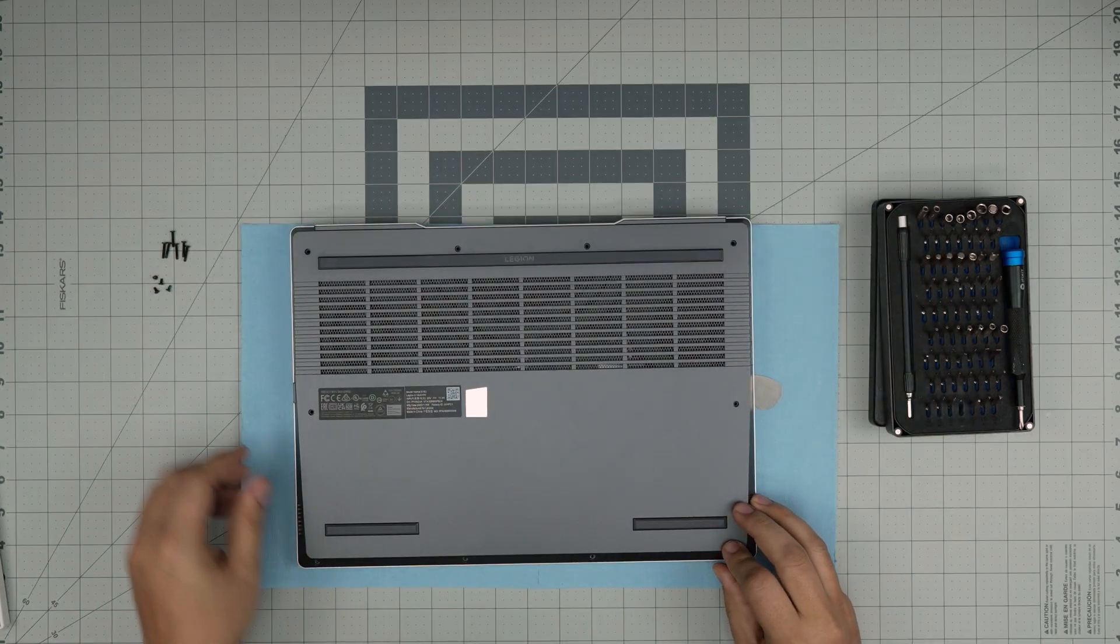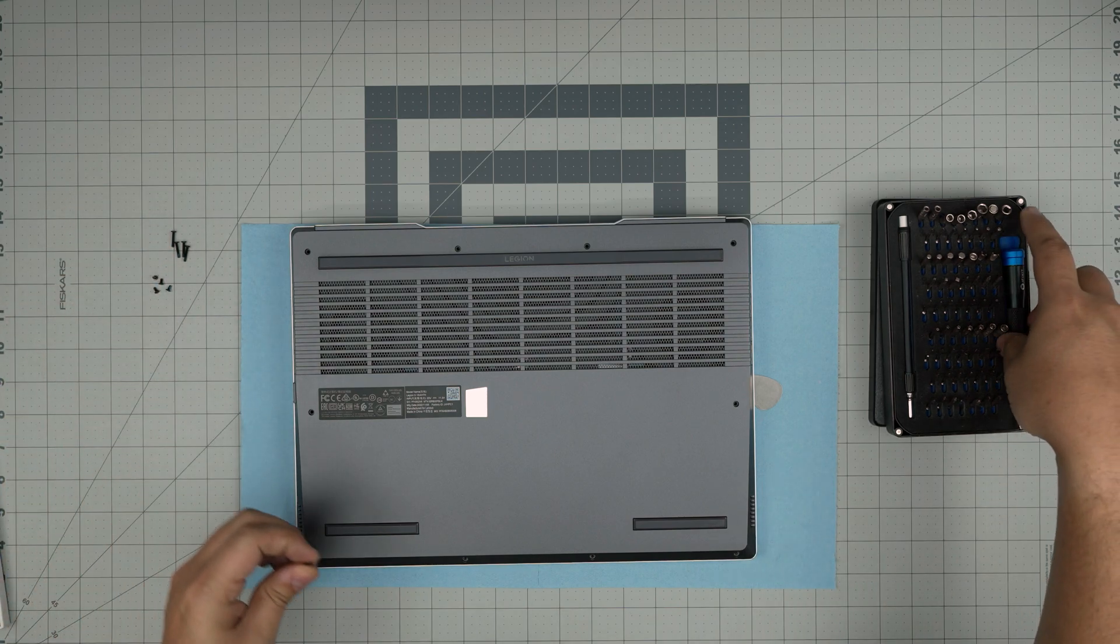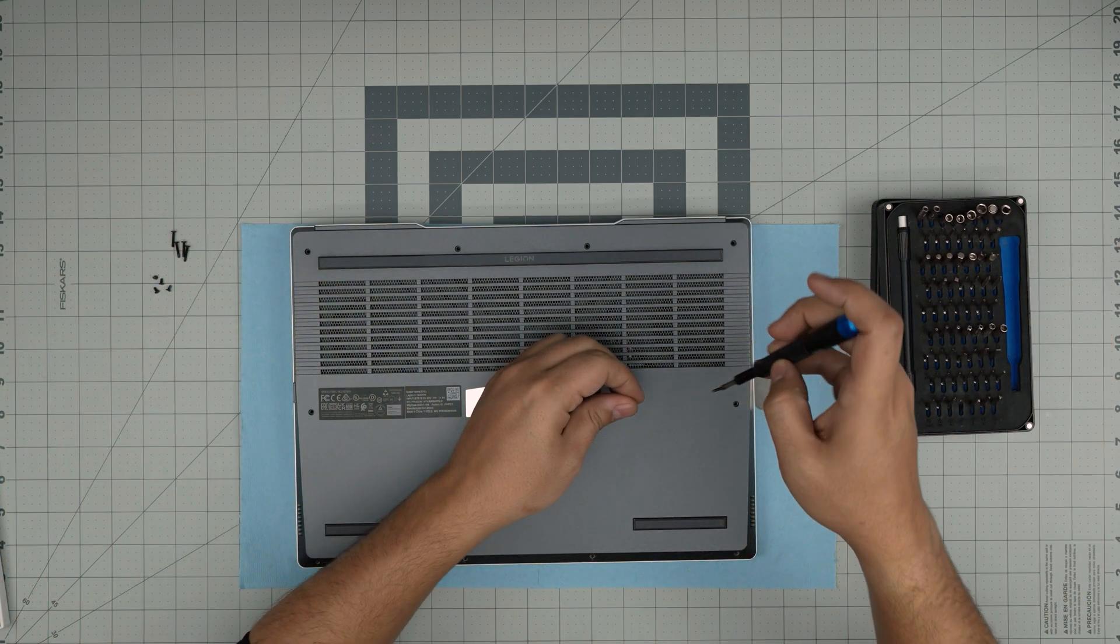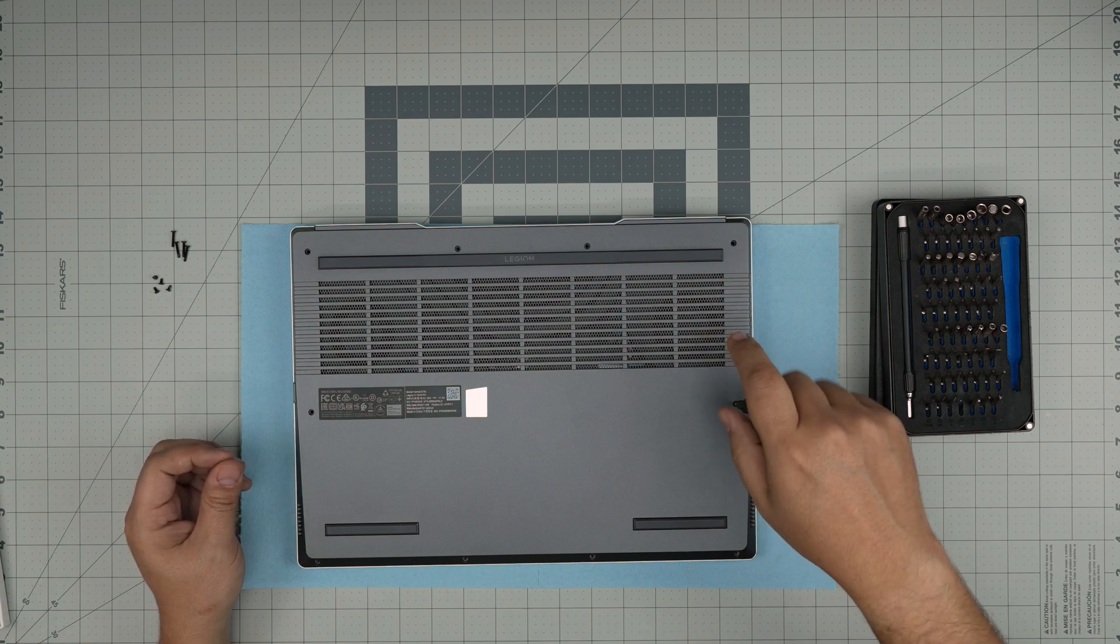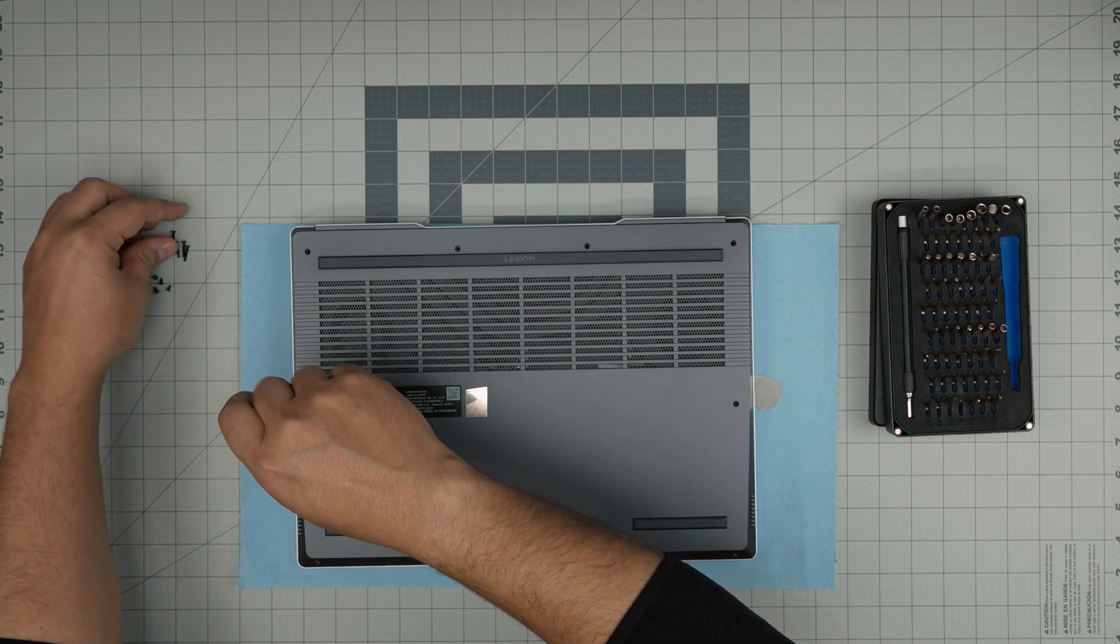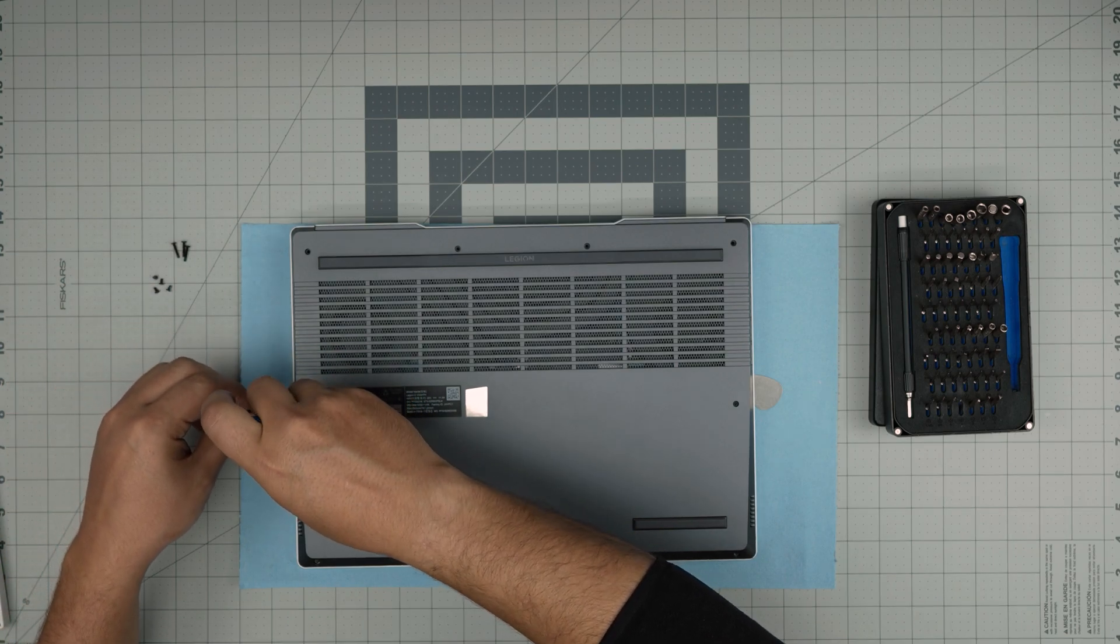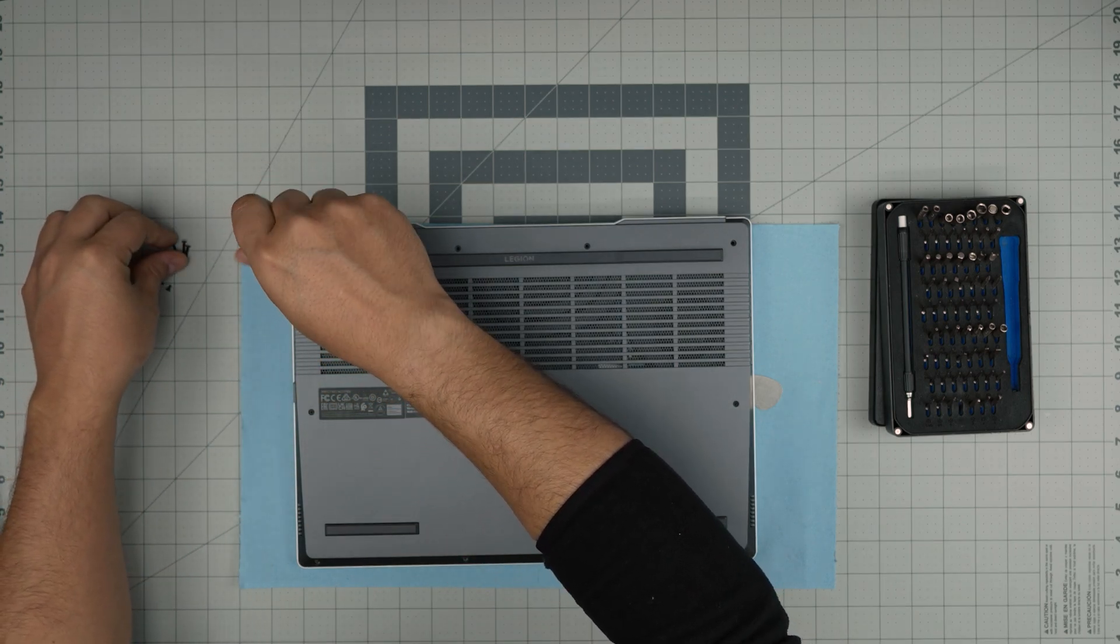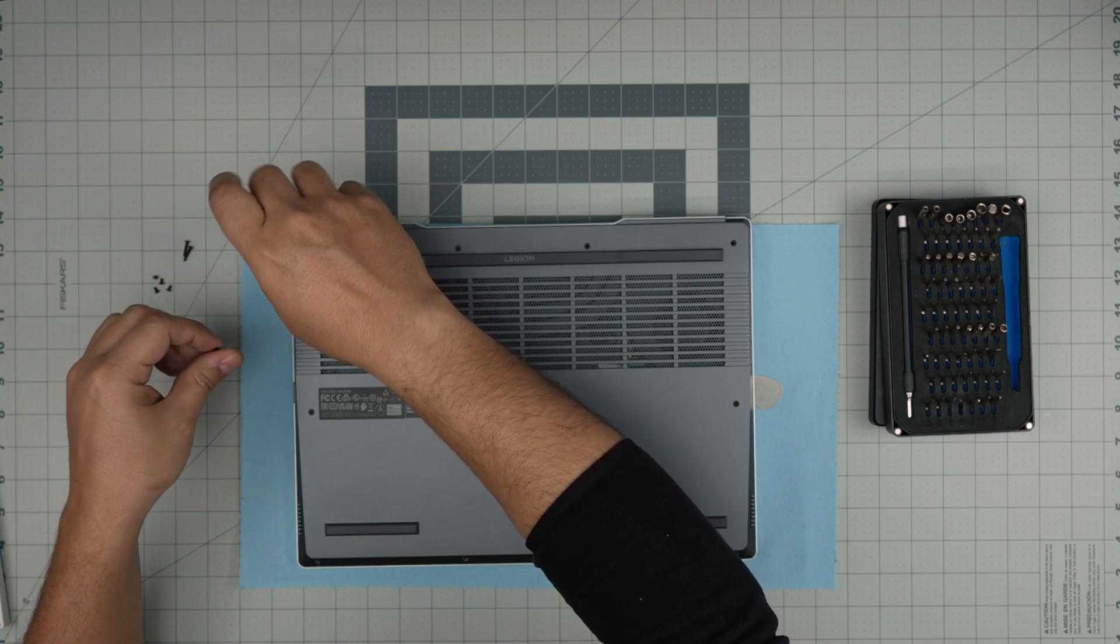To finish it up, you want to put the longest screws from the sides towards the back and the short screws on the front end of the laptop. I hope you guys liked this video and it helped you out. If you have any questions or requests, feel free to leave them in the video comments. I'll try to answer them as soon as I can.